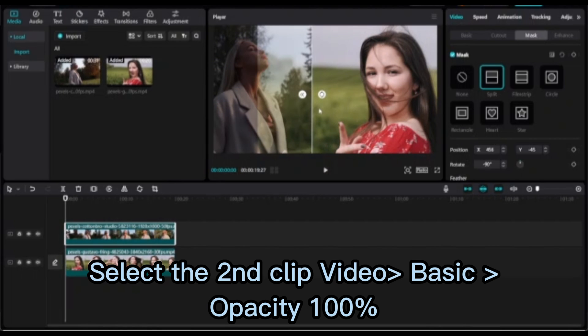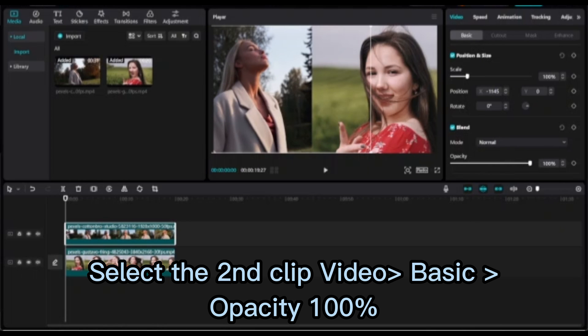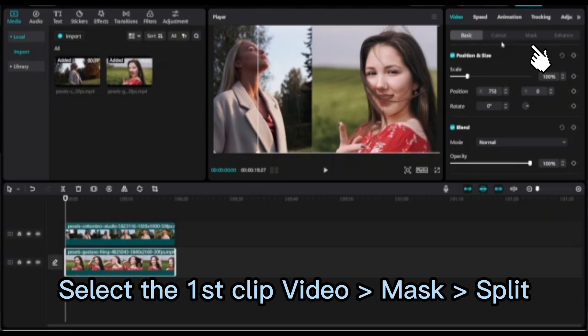Select the second clip, go to Video Basic Opacity 100%. Select the first clip, go to Video Mask Split.